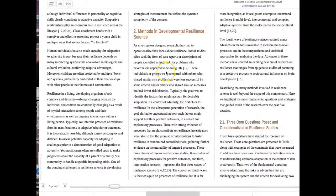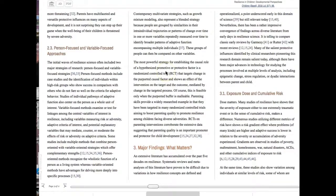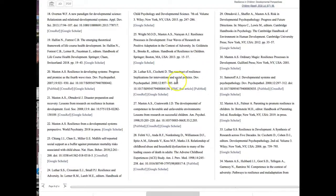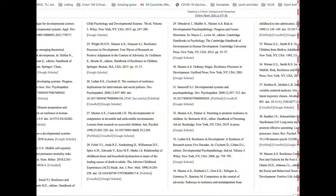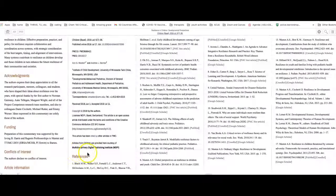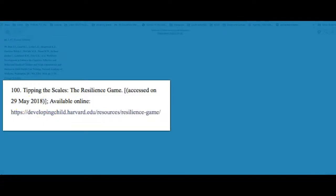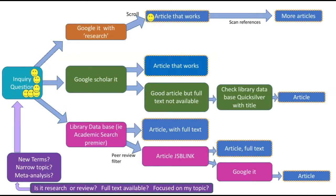Be careful — Section 2, 'Methods in Developmental Resilience Science,' is not a method section. It's just a review of methods, not 'we had 30 subjects, we did this intervention.' Although this article is not the type of research article I'm looking for, I'm going to save it for its background information. It also has a lot of references at the end — in fact, a hundred references. Very often the article you find by Googling will have many references you can scan to find more articles.